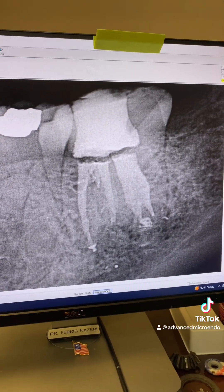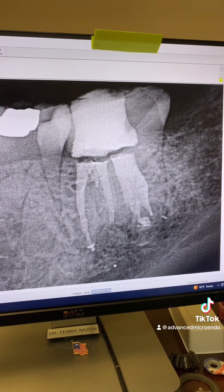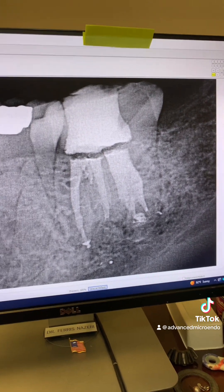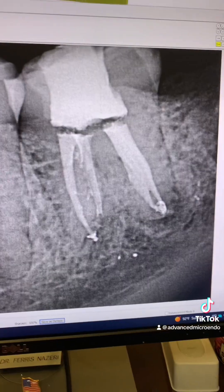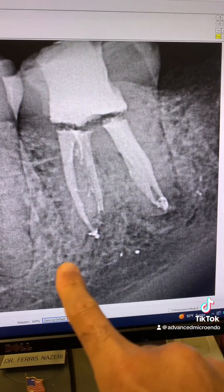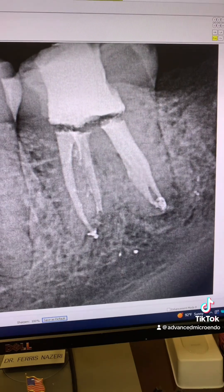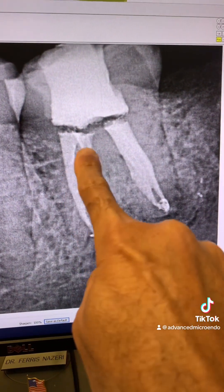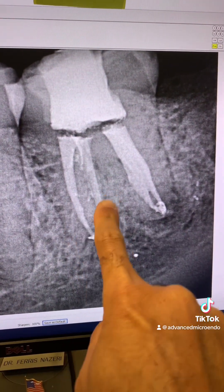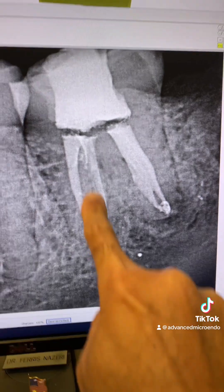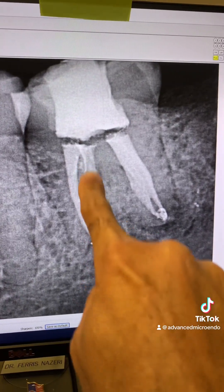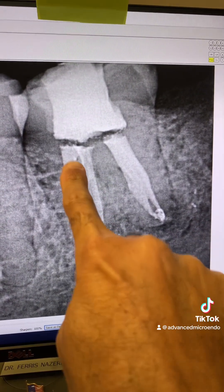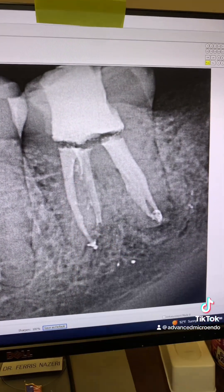All right, so — very good. This is another angulation and you can see all of this anatomy here. Look at all this anatomy, all this anastomosis between the mesial canals.